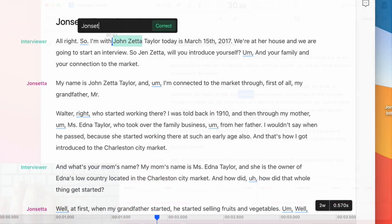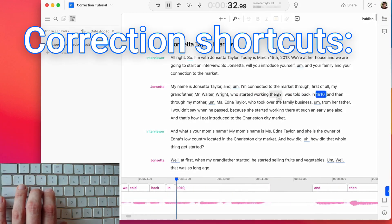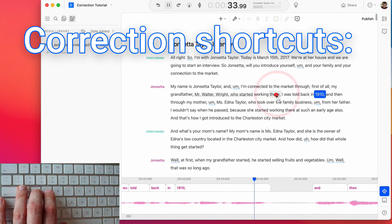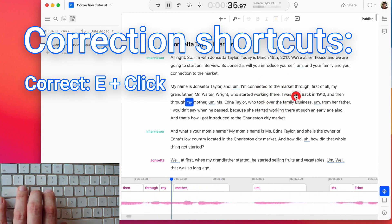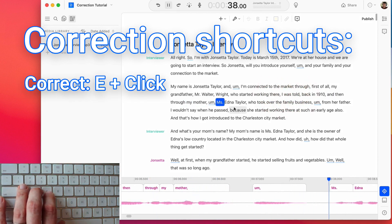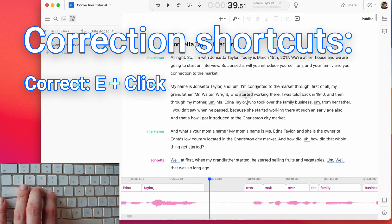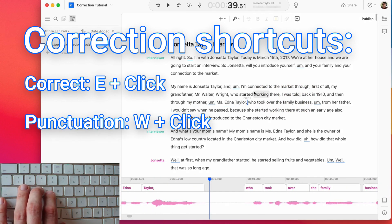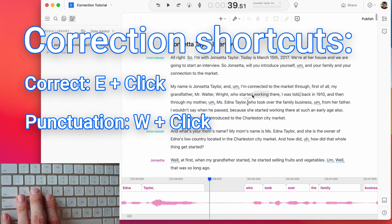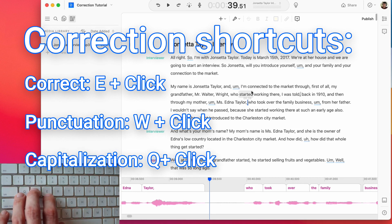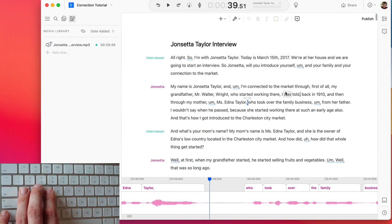But the fast thing is when you use the keyboard shortcuts. Hold E and click a word to correct it. And if you do this during playback, it'll pause until you're done and then resume from the correction. Hold W and click to cycle through common punctuation options. And hold Q and click to toggle capitalization. So with these three shortcuts, you can correct the whole thing without really pausing.